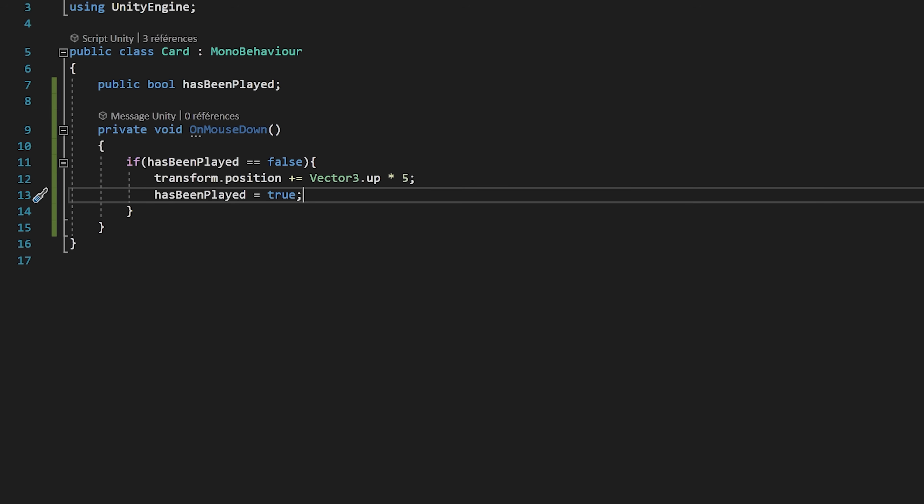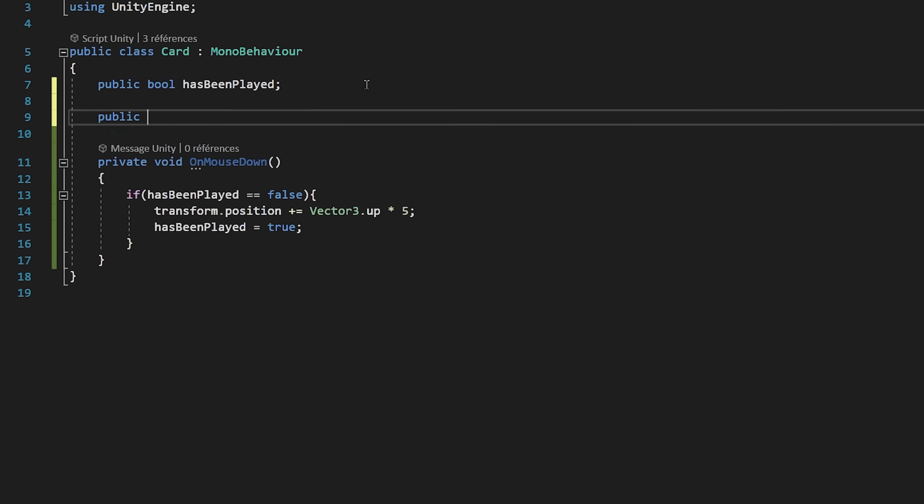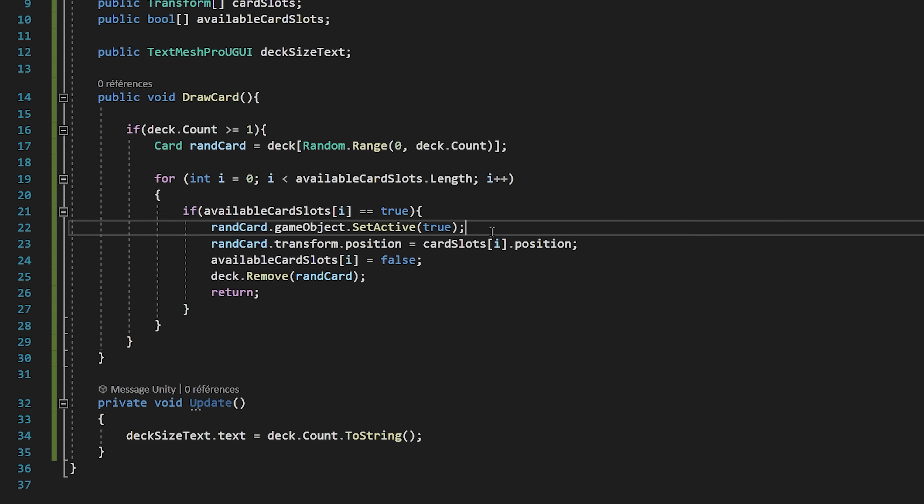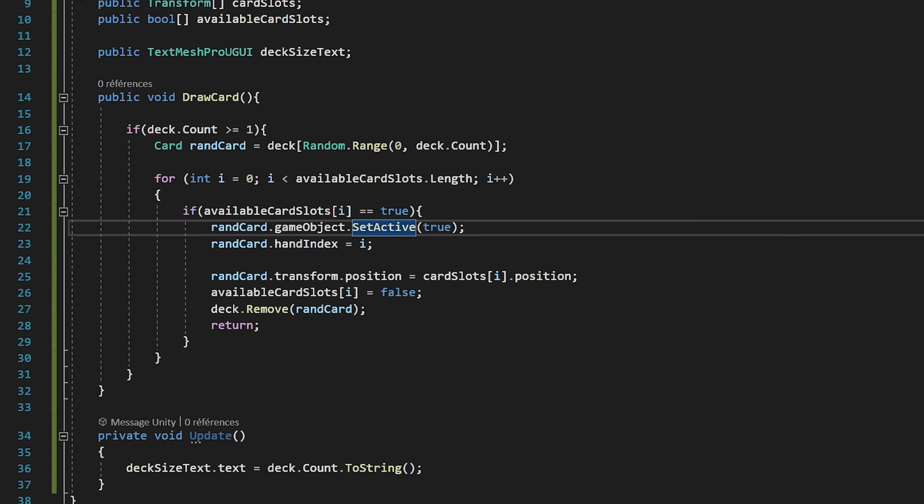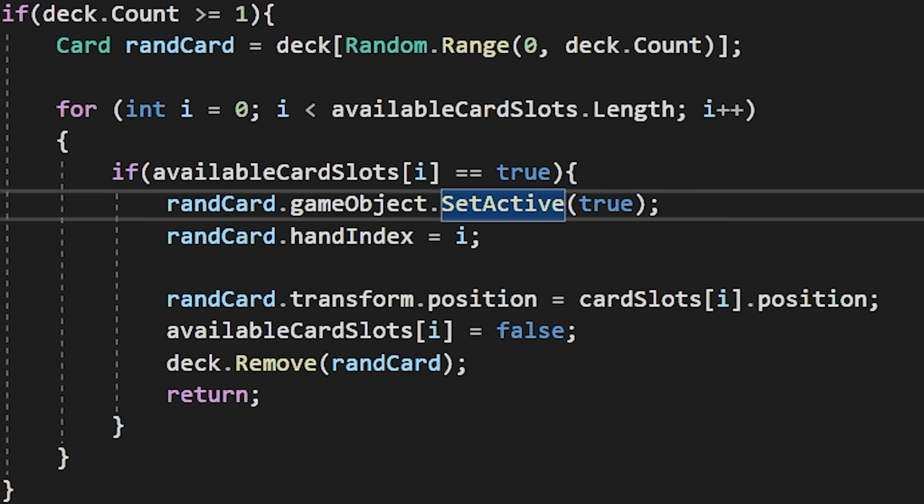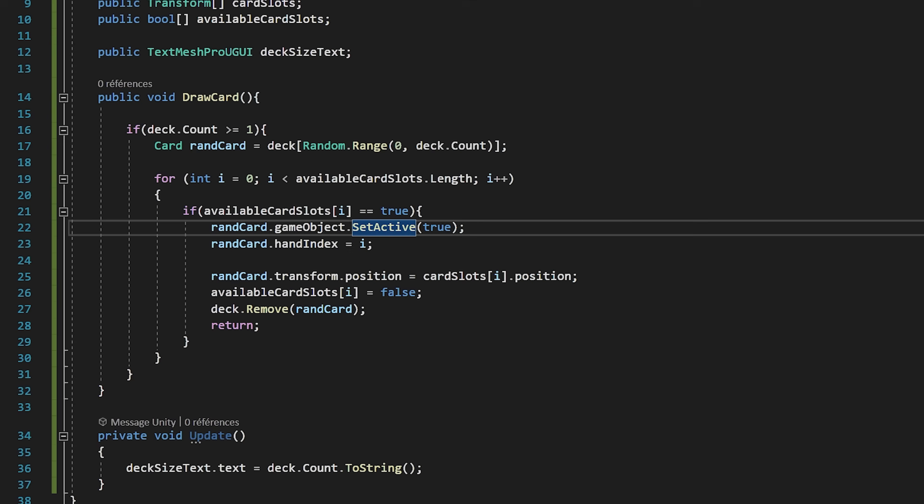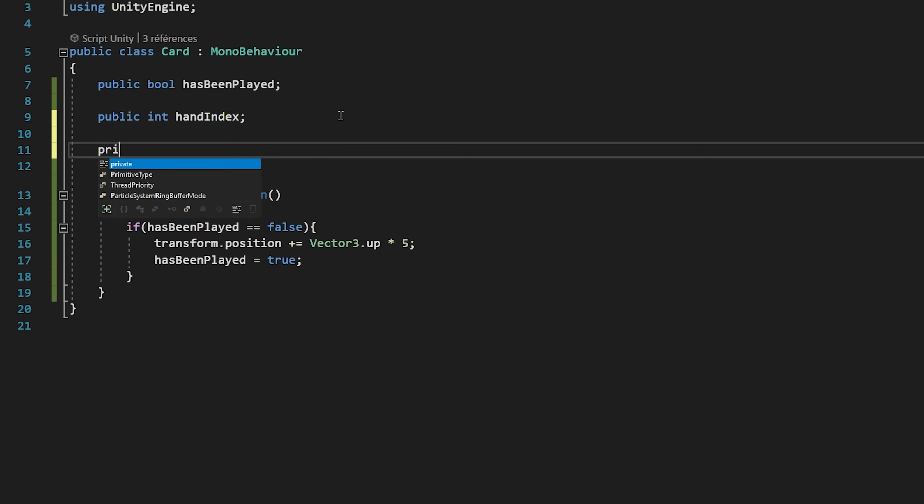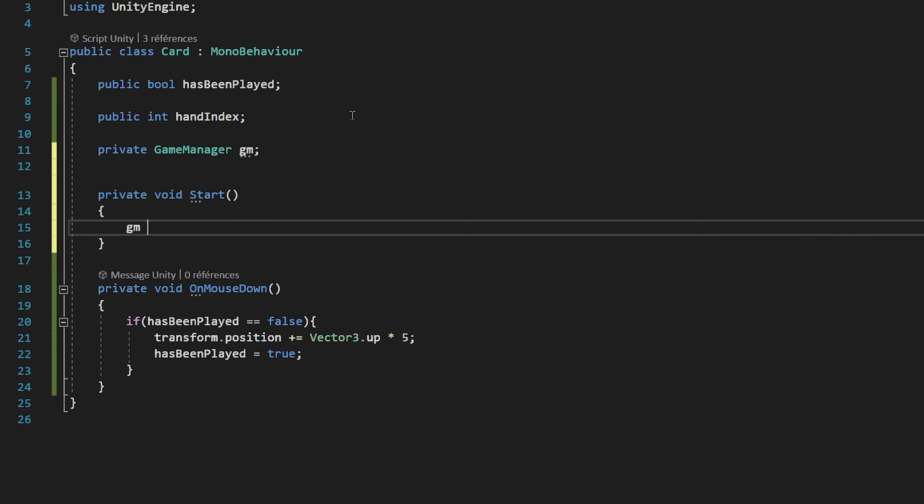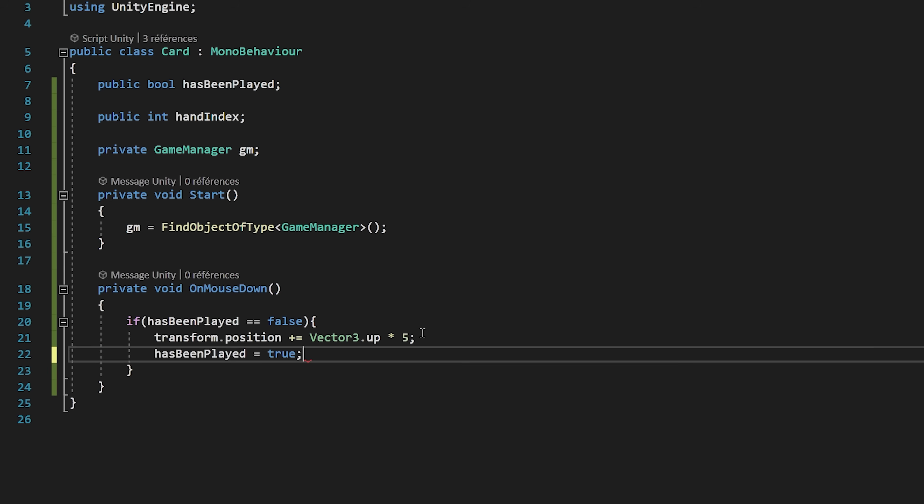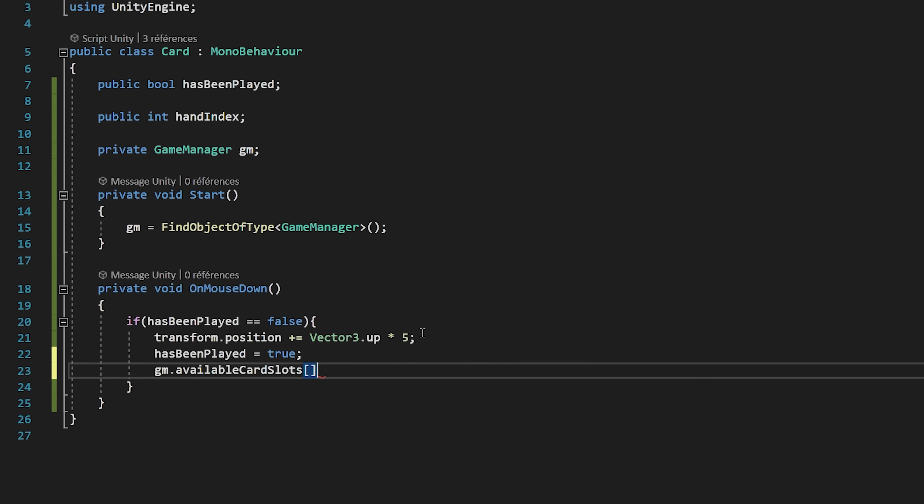Now there is just one problem, and that's at the moment we don't have any way to know at what index this card was placed in our card slots. So to fix this, I will create a public int variable called handIndex. Now let's quickly go back to our GameManager script, and right underneath the place where we activate our random card, we will say randomCard.handIndex is equal to i. That way we now know where this card is placed in our hands. Back to our card script, I will come to the top and create a GameManager variable called GM. Then inside of the start function, I will set GM to be equal to findObjectOfType GameManager. Now back to our onMouseDown function, I will say GM.AvailableCardSlots with an index of handIndex equals true.